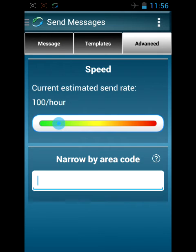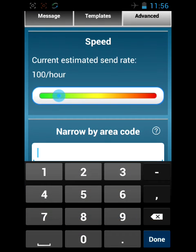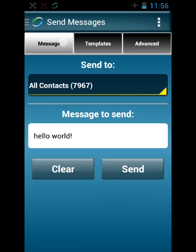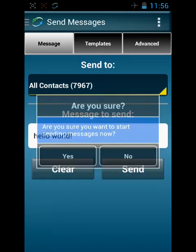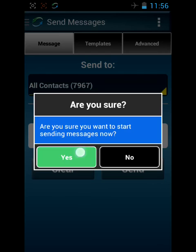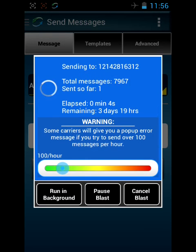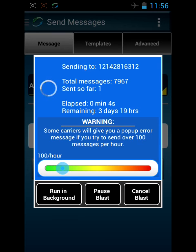You also have the ability to narrow down by area code. If you only want to send to one area code, you can do that here. Going back to our message, we have our speed set and we can hit Send. I'm in airplane mode right now, so sending is not going to do much. But it brings up this window and tells you how many messages there are to send, how many it's sent so far, how much time has elapsed, and the remaining time.